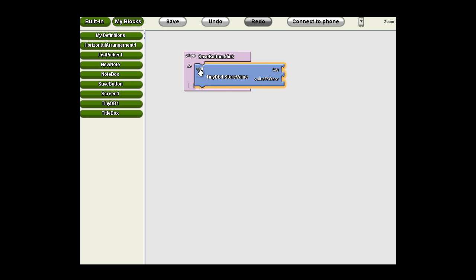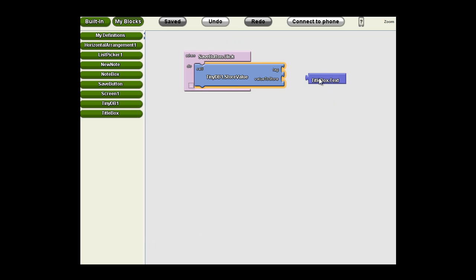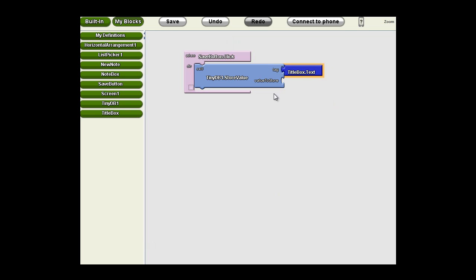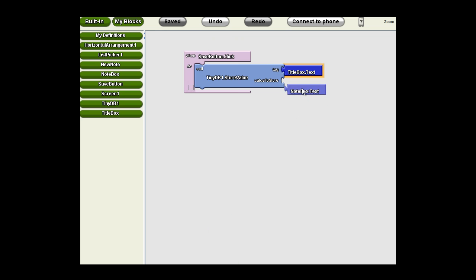What did we want to use for the tag? It was the title. We called our title box, title box here. So we're going to grab the text, the title box text block, and plug that into the tag. And what is it we were storing? We want to store our note. So we're going to go to our note box and select the note box text.